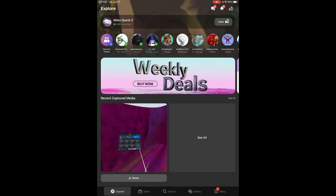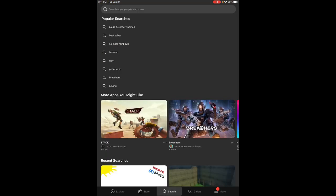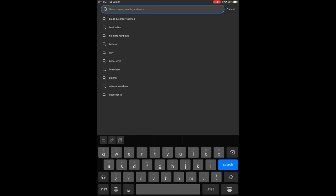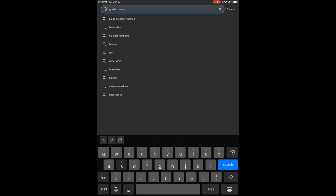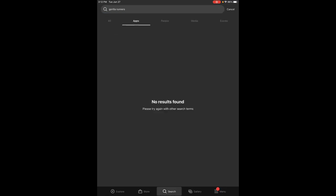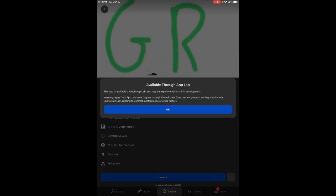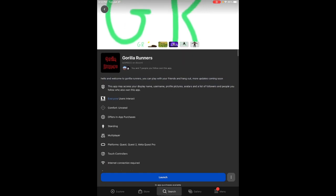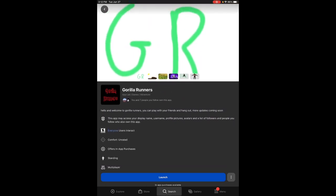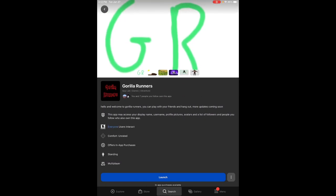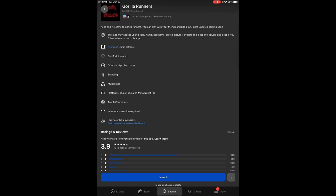What you want to do is you want to go to search and you want to search Gorilla Runners. Now once you search it, if it says no results found, that means you're on the apps tab. Switch it to all. And then you'll see on the top, you'll see Gorilla Runners. Click on the game. And if you get this message, just click okay. And what you want to do is you want to click get. Once you click get, you want to get on your VR headset and you want to install the game.